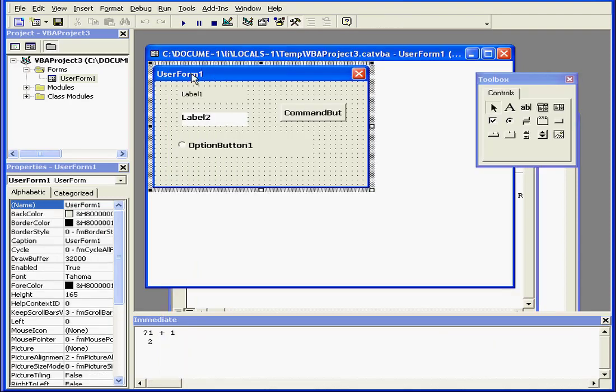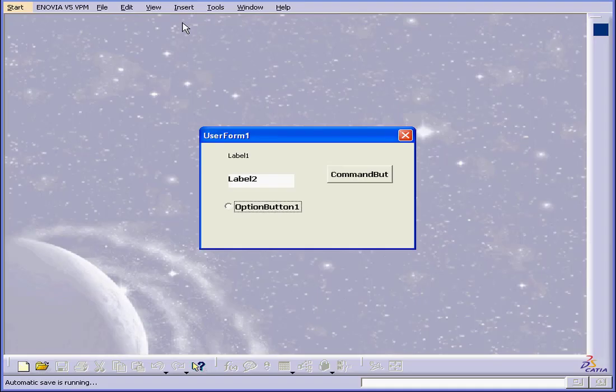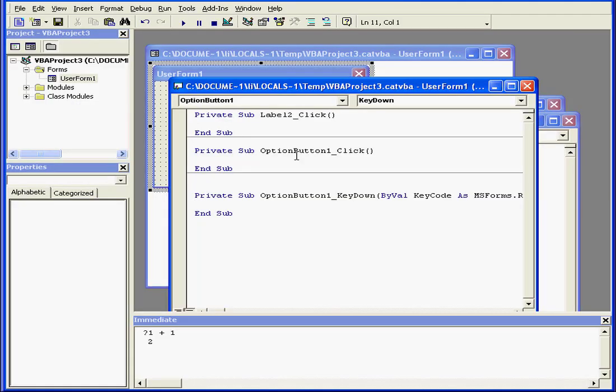Visual Basic uses the concept of design time and run time. Right now, we're in design time. If I hit the Run button, we're live or in run time. To return to design time, simply close the running window or click the Reset button. And this concludes our introduction to VBA's user interface.